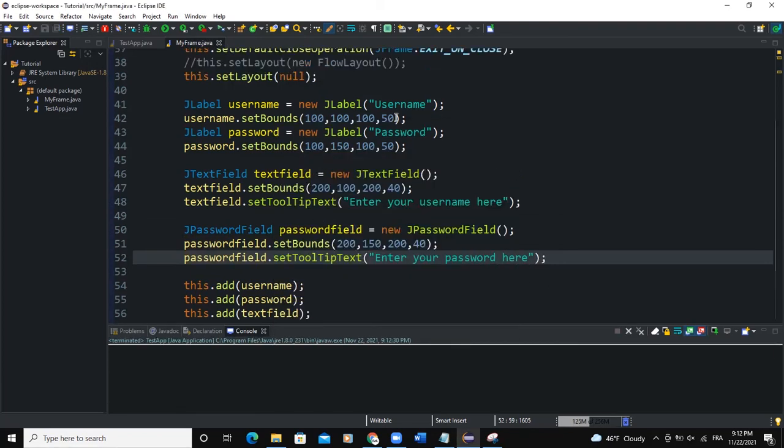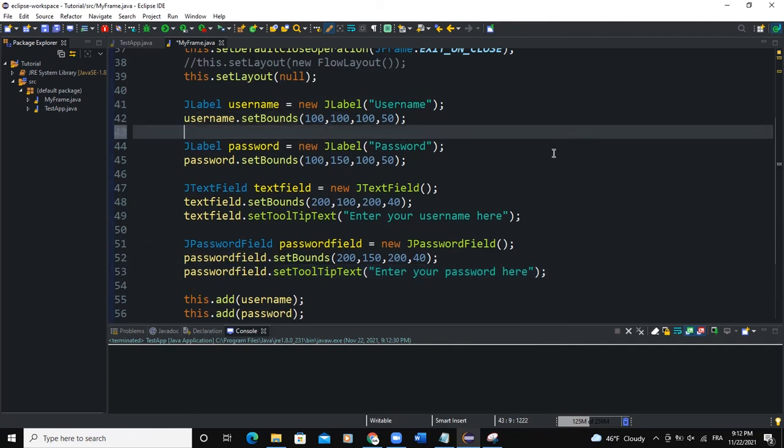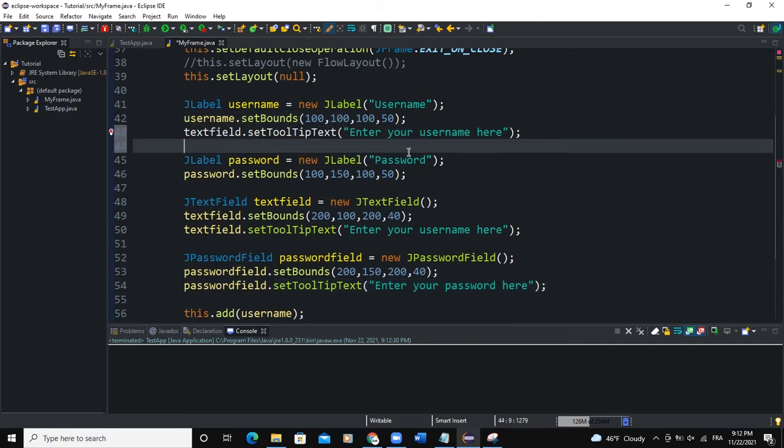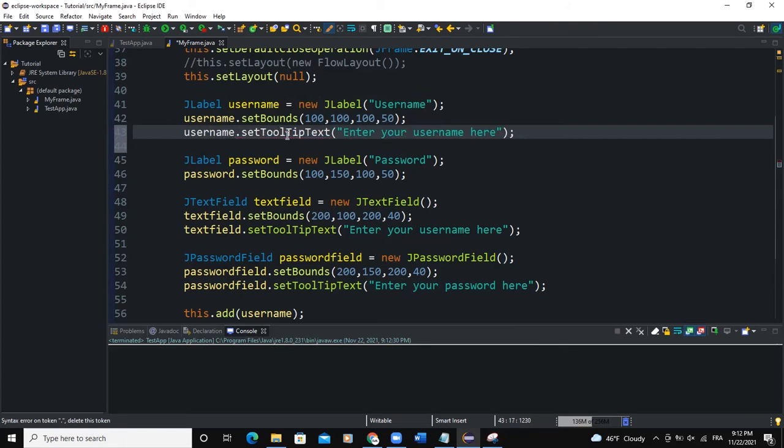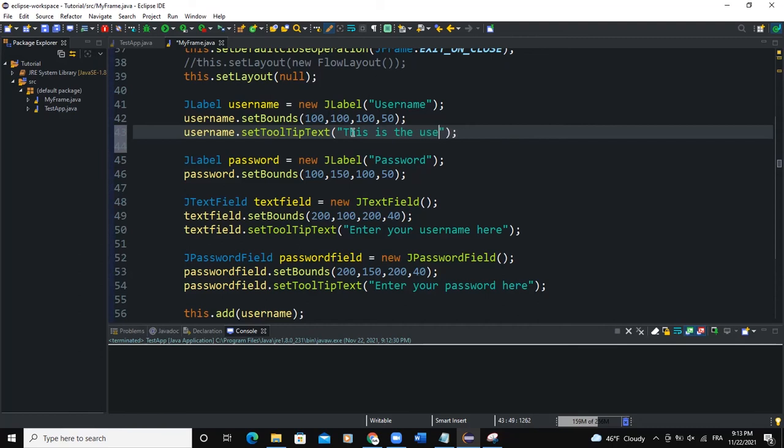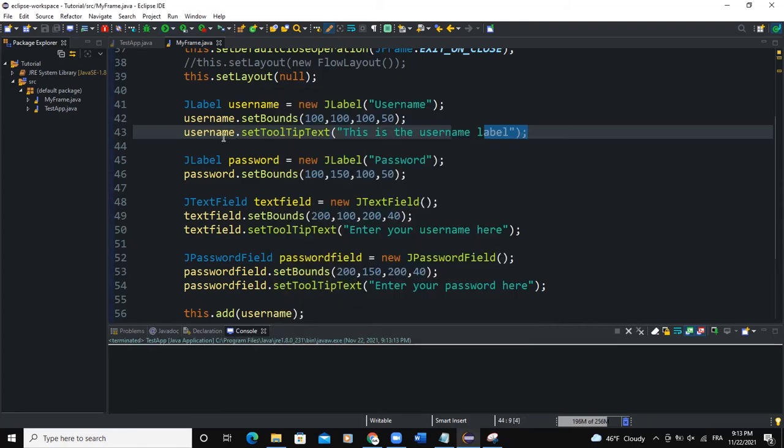So we can actually even do that for the label. So for the label here, I'm going to say username.setToolTip. And I will write, this is the username label. So let me run. So now you can see this is the username label as soon as the cursor comes on the username label.